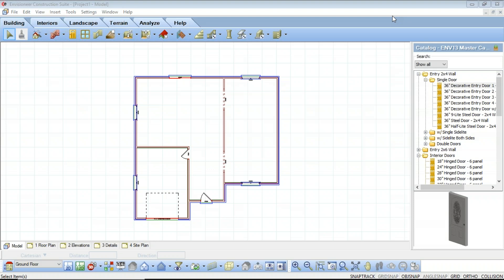Remember to always build your model first and make sure it is complete before starting your construction documents. Once you have completed your model you can go into your worksheet view by selecting one of the view tabs next to your model view tab at the bottom of the screen — be it floor plan, elevations, details, or site plan. By default every new project contains those four predefined worksheet windows. You can edit the properties of these windows and also create new windows as needed. Each worksheet can have a different view of your model, and you can insert multiple views on one sheet.